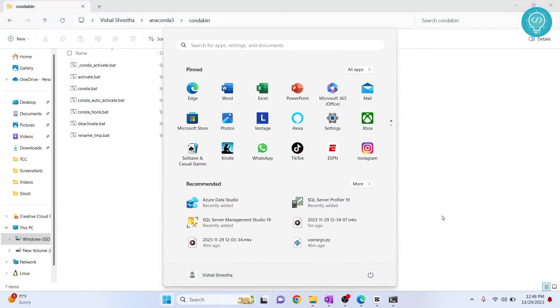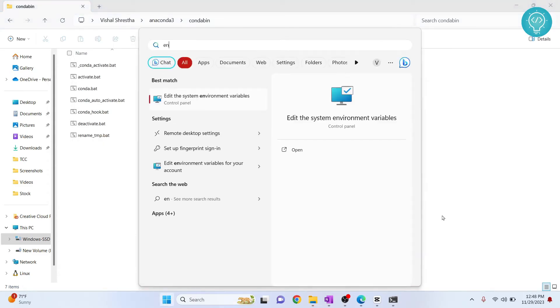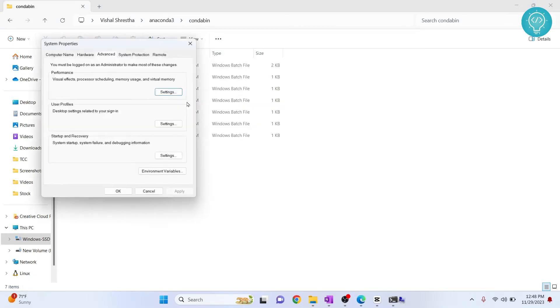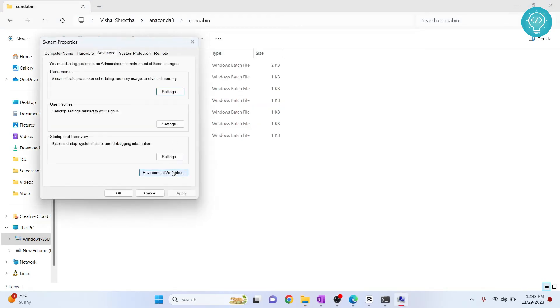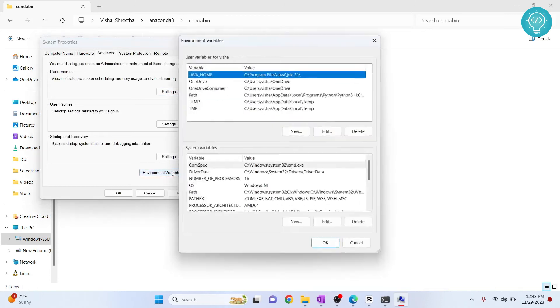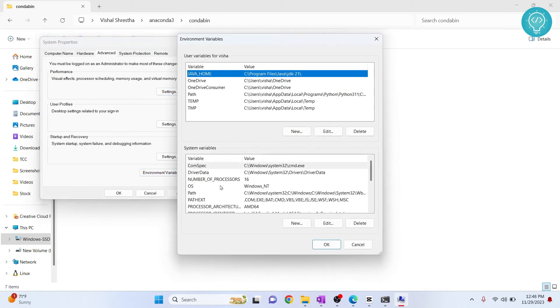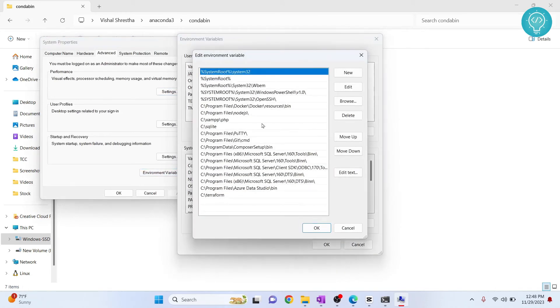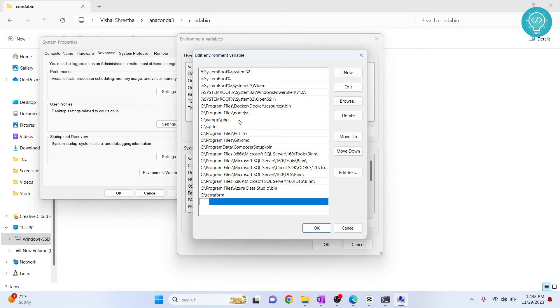Now press Windows key and type environment variable and you will see this option. Click on this, click on environment variables, double click on this path here and click new and now paste our conda installation directory here. Hit ok, hit ok again...